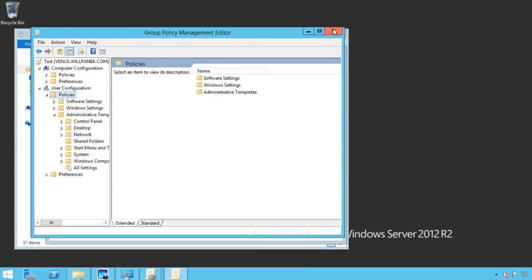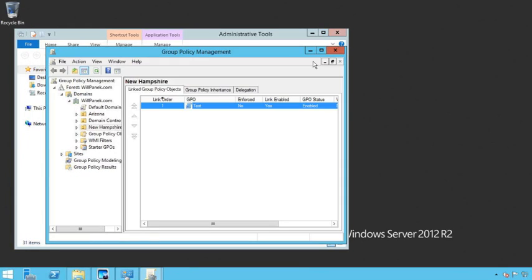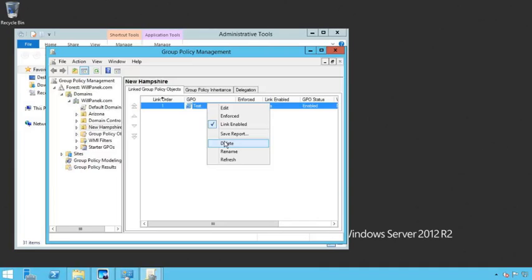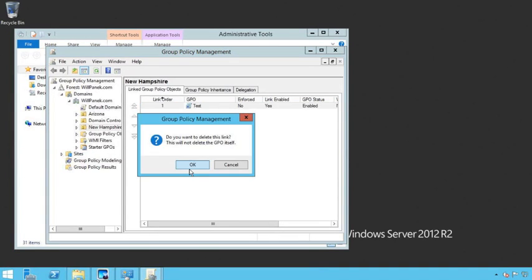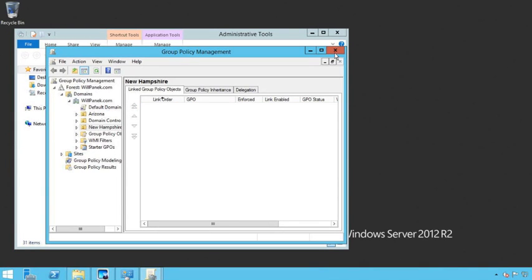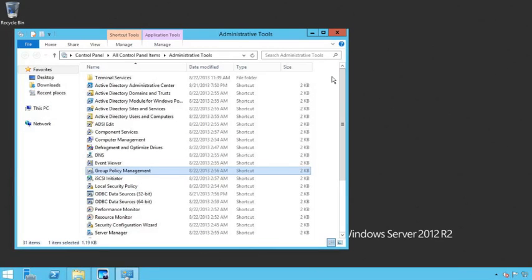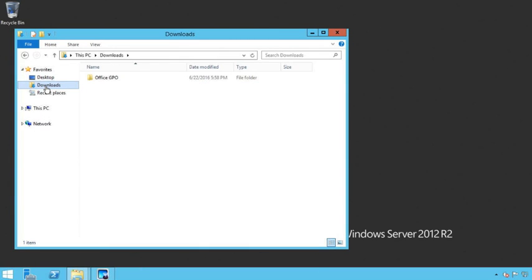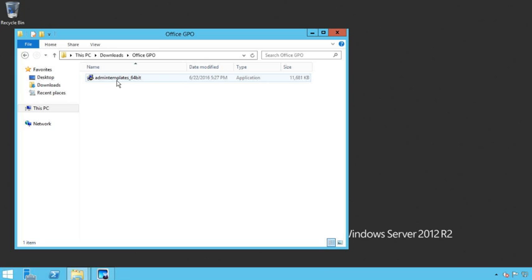So let's go ahead and let's fix that. So I'll delete that GPO. I'm going to close the group policy management console down.